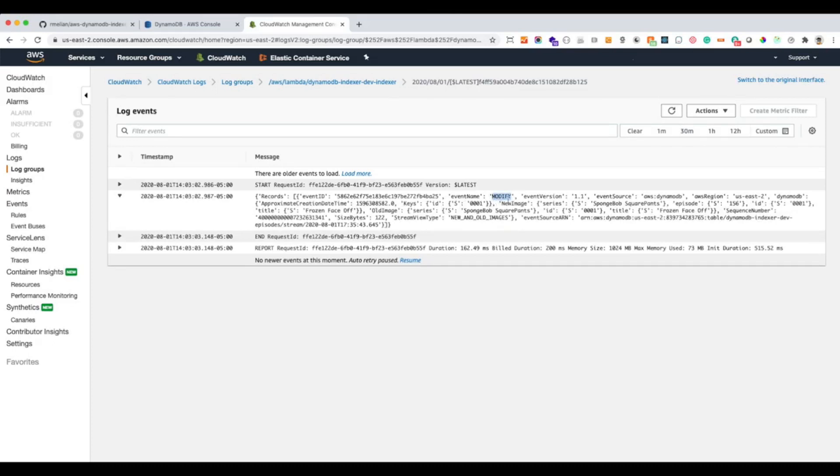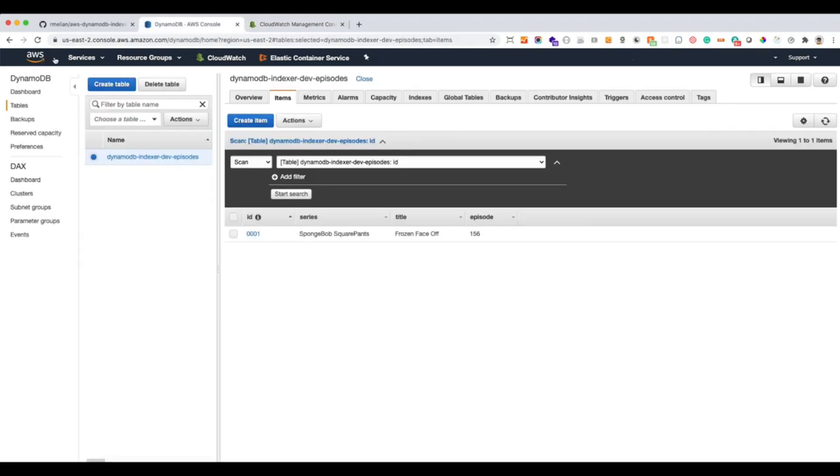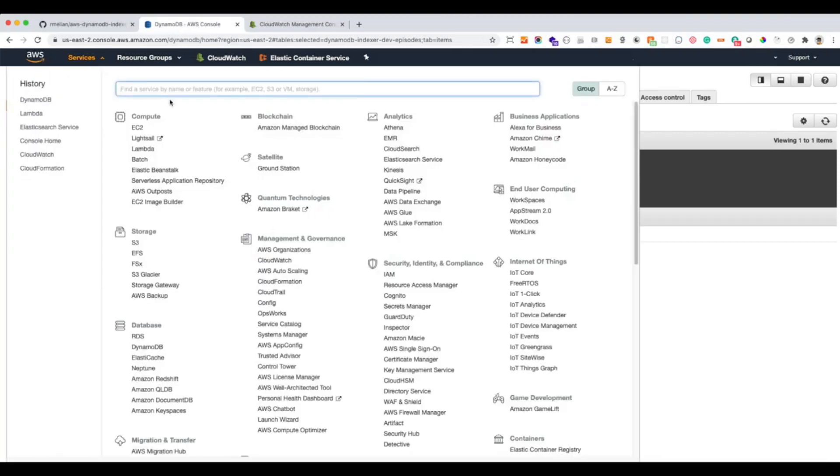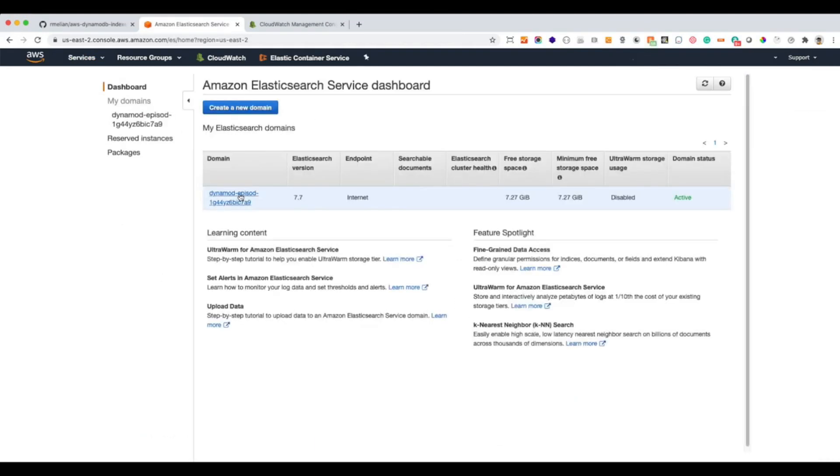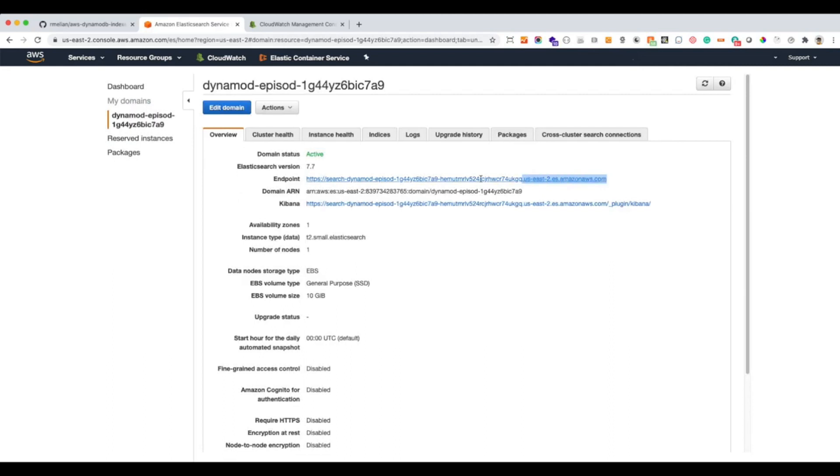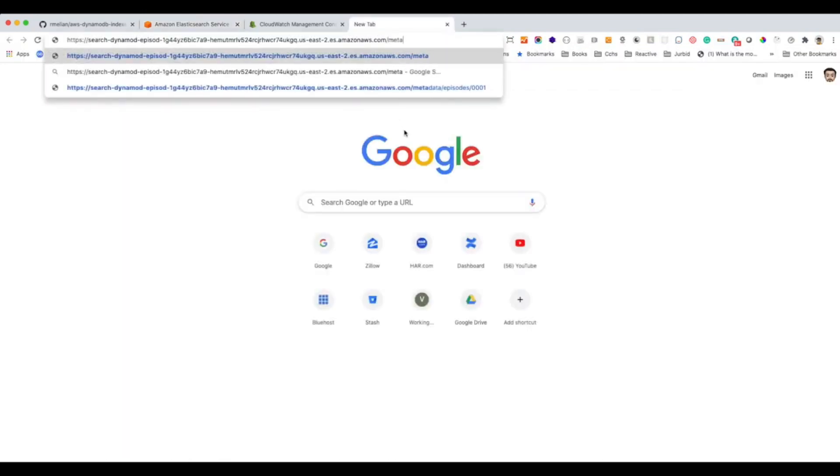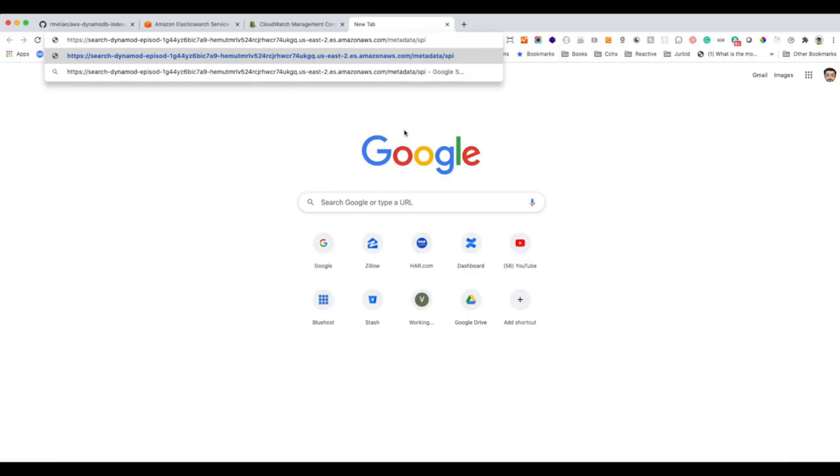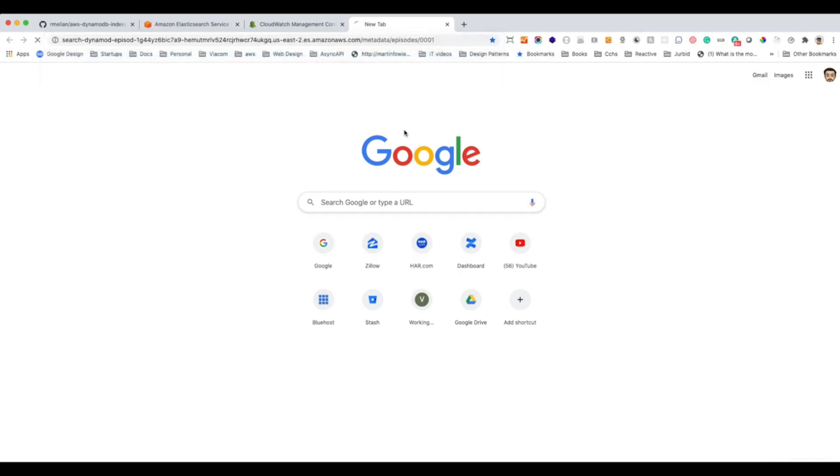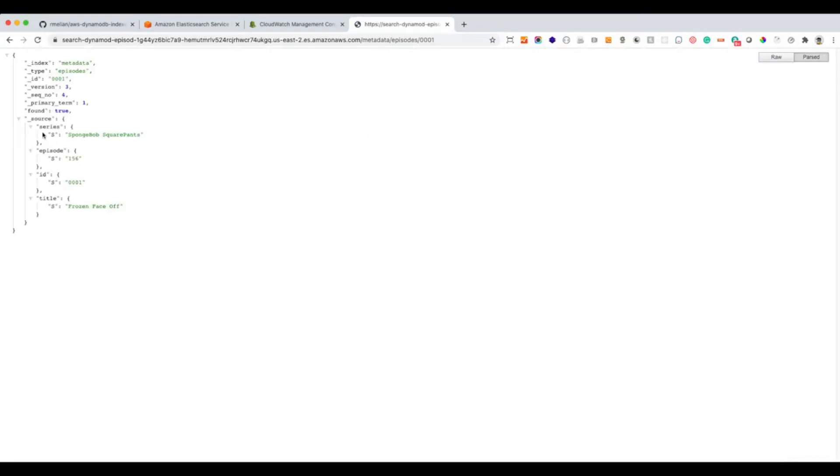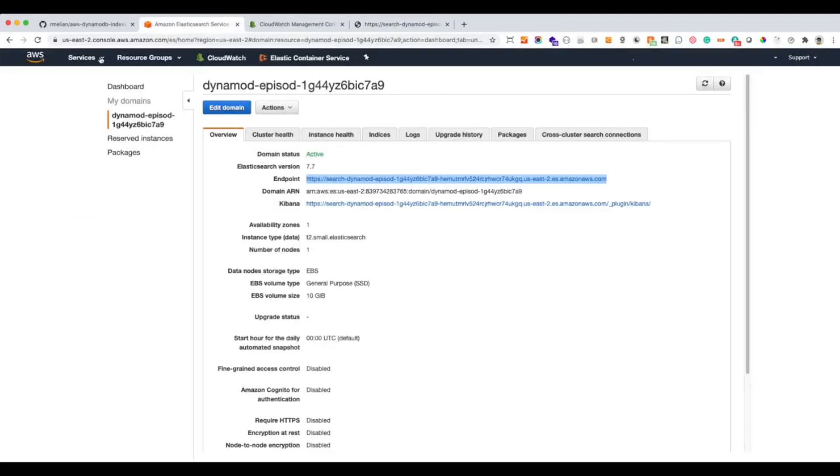The event name is modified. So if our record is correctly inserted in our domain cluster, let's query our cluster and make sure that the data is there. So we grab this URL. We put the index. Now the type. And we'll write this correctly. Episodes. And then the ID. 001. All right.